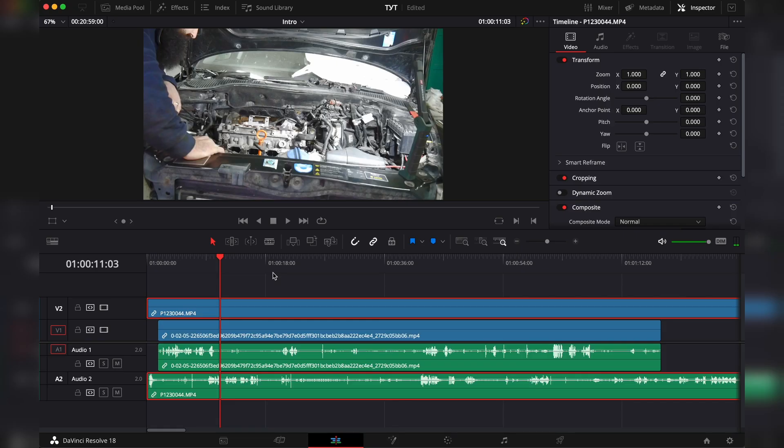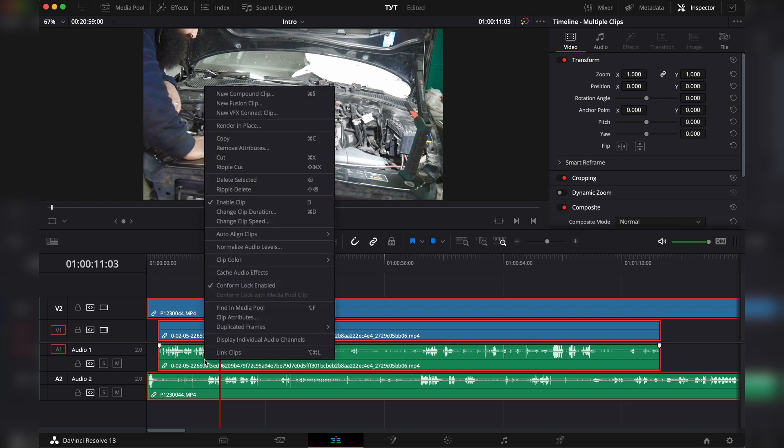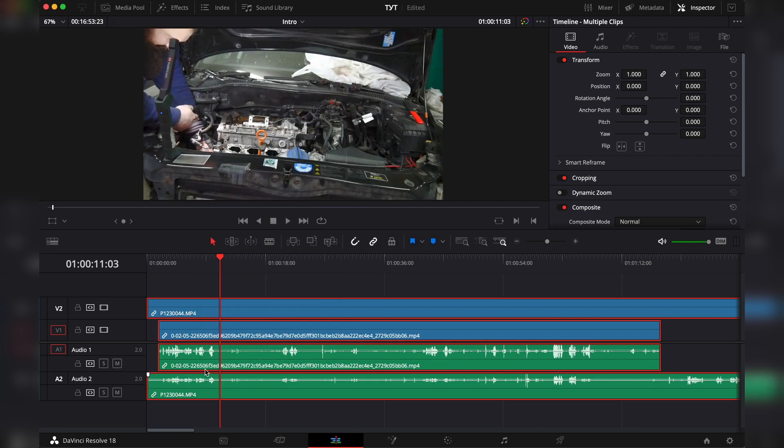To sync two video files, highlight all the clips, auto-align clips based on waveform. It will automatically align.